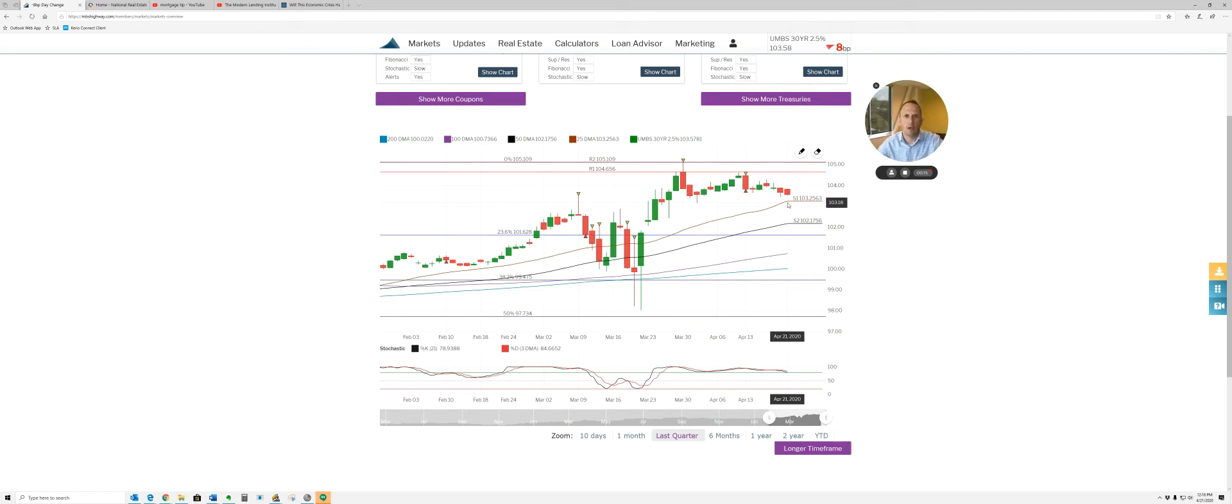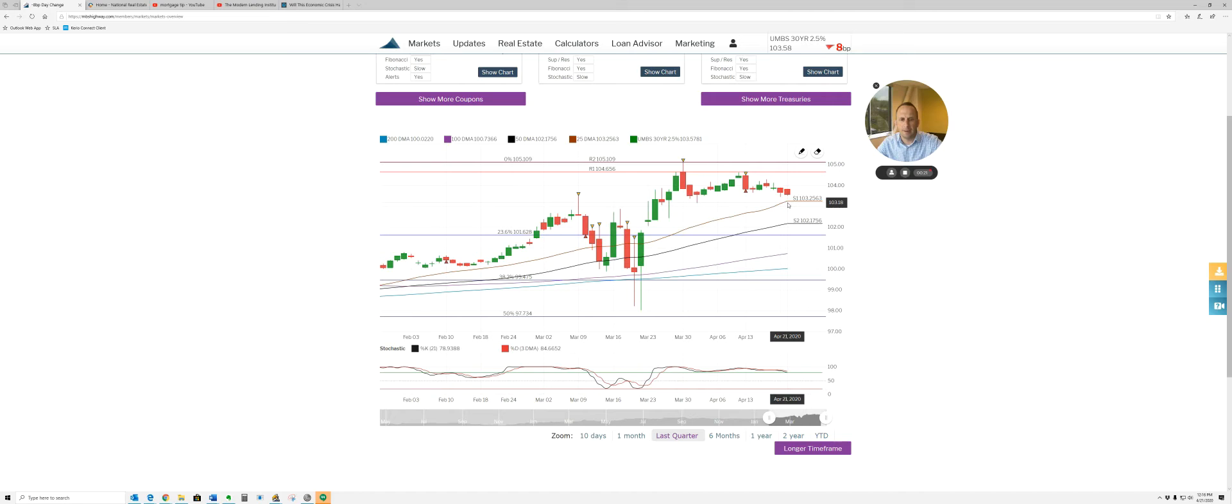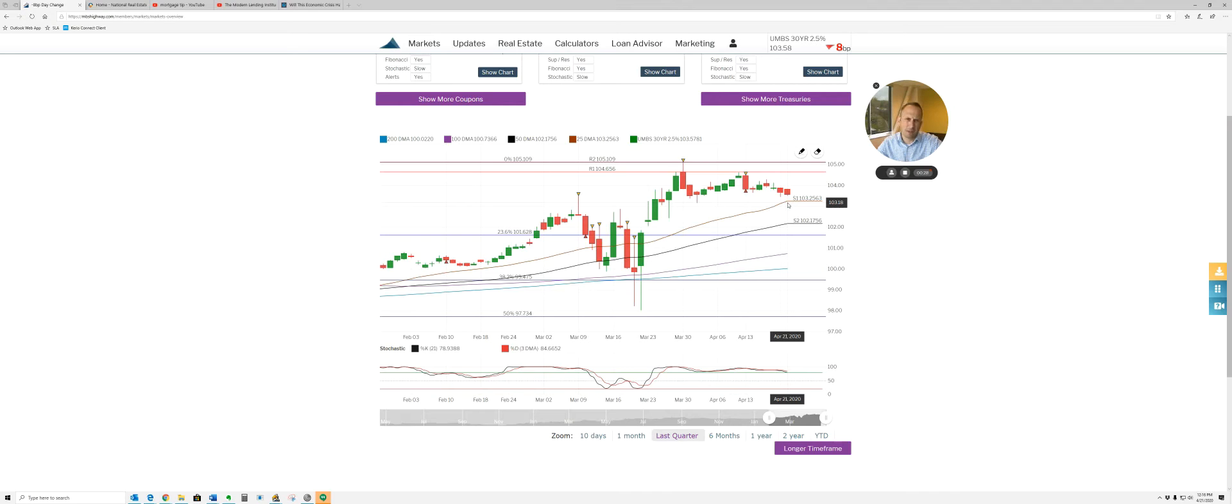We are still waiting for this bottleneck with our servicers to get resolved. They came out with an idea today that provides a little bit of relief for the servicers.